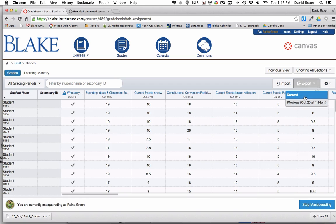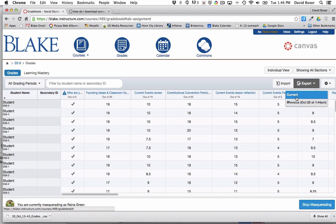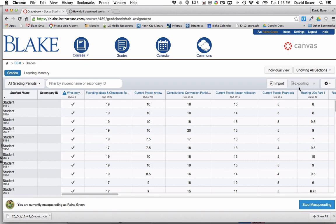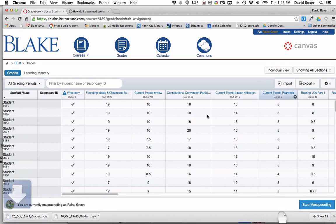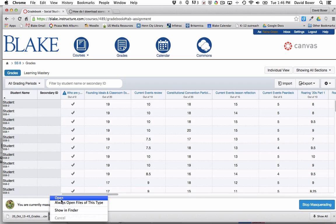When I click the export button, you can see the last time I exported this was today at 1:44 PM. So when I go ahead and select Current, it will take a moment for Canvas to generate the file. And once it does so, you'll see that it begins to download into my Downloads file.